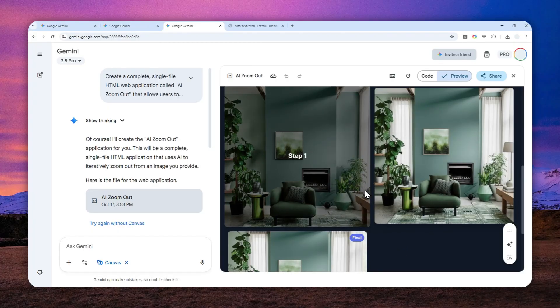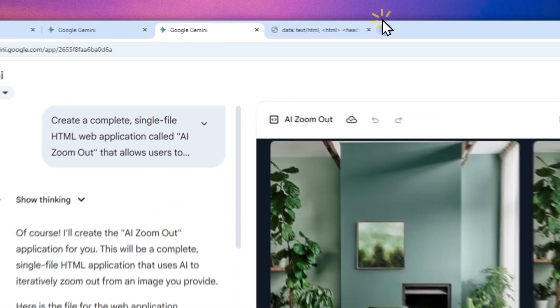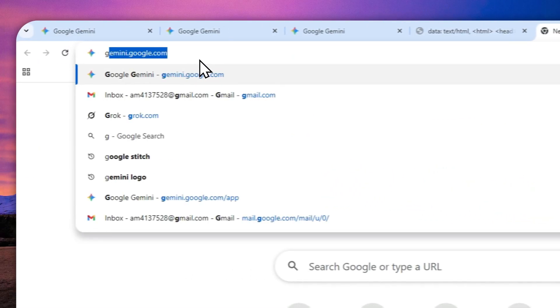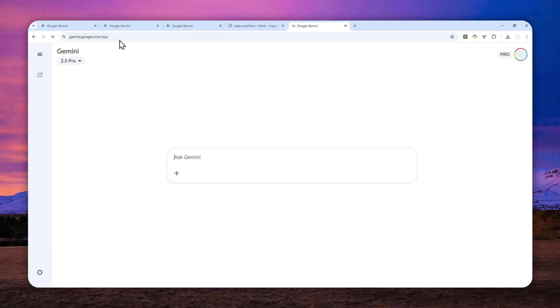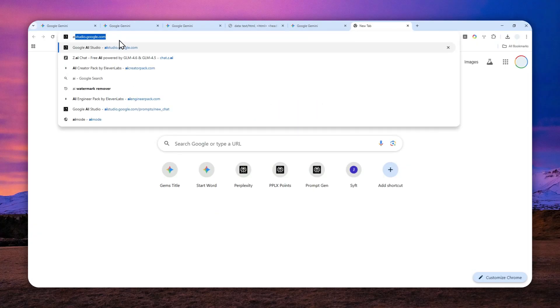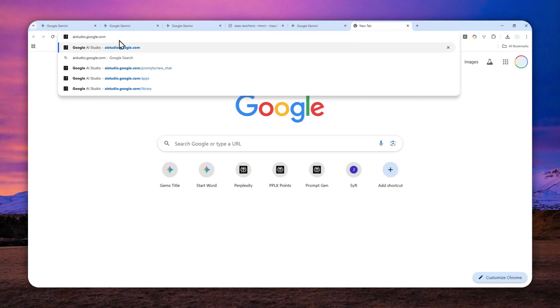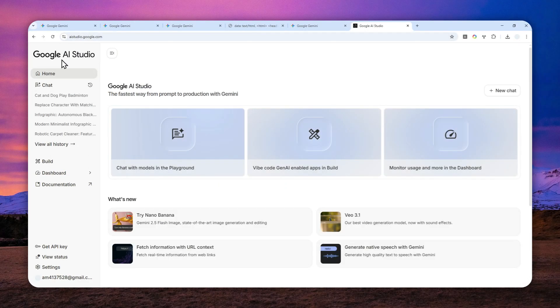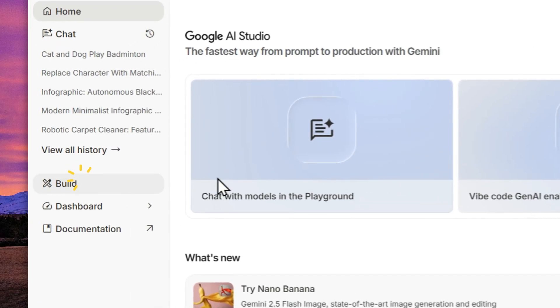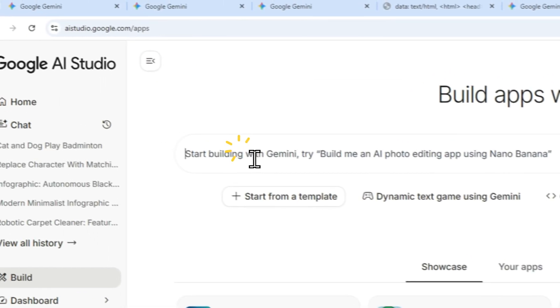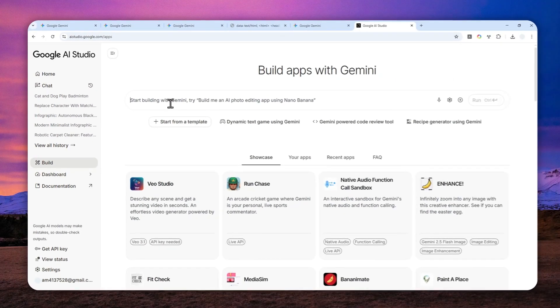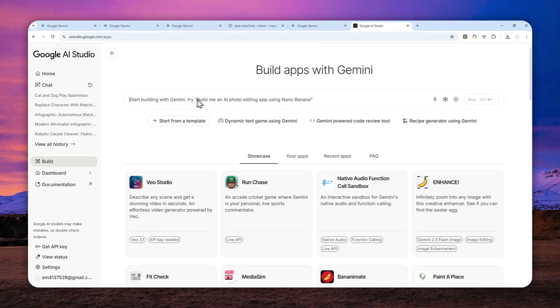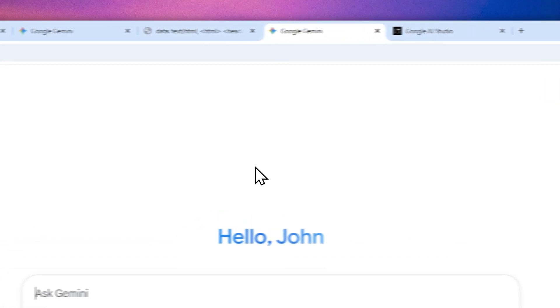Now you can navigate to gemini.google.com, or you can also navigate to aistudio.google.com. This is another place where you can create apps using Gemini. Just navigate to Build and then you can insert the prompt into this area. But for this video, I'll just use the Gemini web interface.